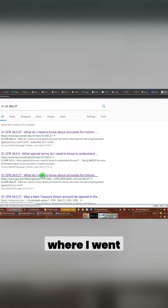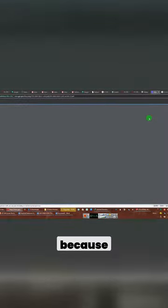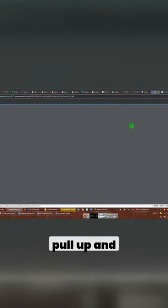Okay, this is where I went earlier. This is how I got to here. Because this is the section I'm just waiting for it to pull up.